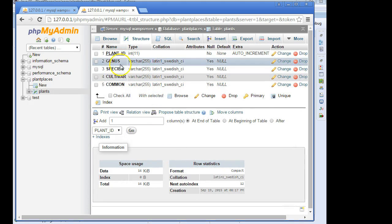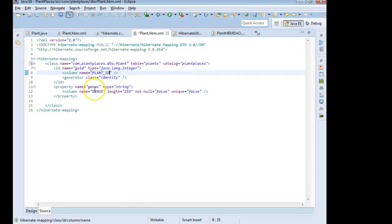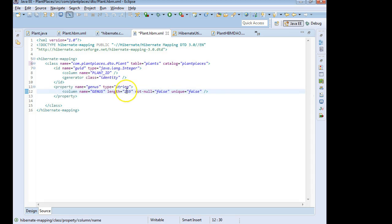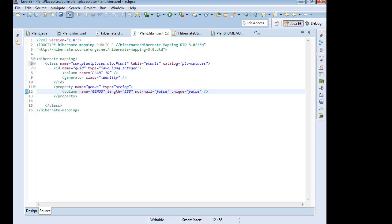Then the others, we have genus, species, cultivar, and common. And those are ones that we're going to want to map. The genus, species, cultivar, and common, those are not unique keys. We have multiple species of the same genus. So for this, I have property name genus, type equal string, lowercase s, because genus is a string. Column genus, length 255, not null false, unique false. So we're saying, we can have multiple genus or genera said properly, and we're not worried about nullability. It's okay to have a null genus. I'm a little uncomfortable with that last one. It's okay to have a null, common name, cultivar, or species. Genus we should always have. But we saw in a previous video how we did some application level checking on that to make sure that we're only saving plants with a legitimate genus. So we'll let that go.